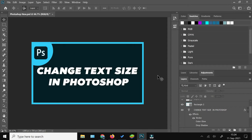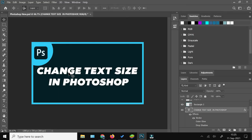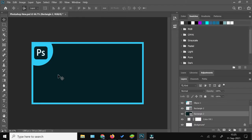How to change the text size in Photoshop — this is what I'm going to show you in this Photoshop tip tutorial for beginners. I've already prepared a thumbnail for this video and as you can see the text is already there, but for the sake of understanding I'm going to delete the text.